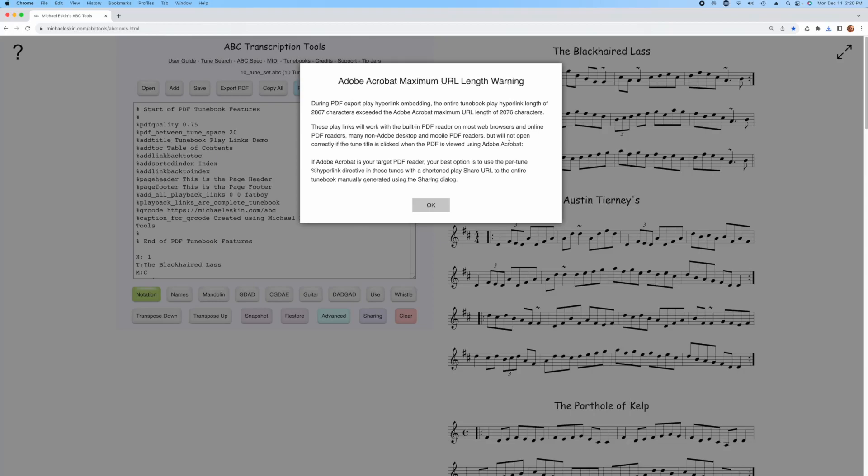This is not unique to this particular use scenario. It would also happen, for example, if you had a very large tune like one of the orchestral scores and tried to create a playable share link from it. You would get the same kind of warning during the PDF export. It doesn't mean that anything is broken. It just means that if someone tries to open that PDF in Adobe Acrobat, they won't be able to click on the share links.